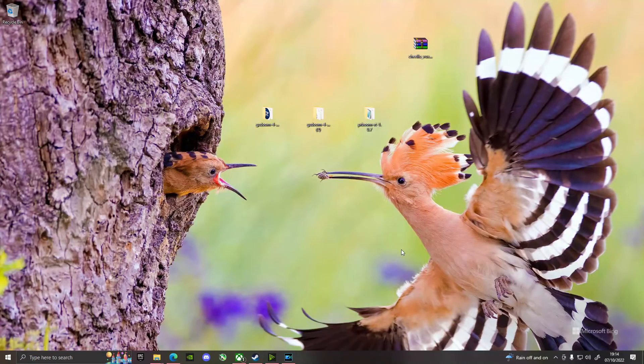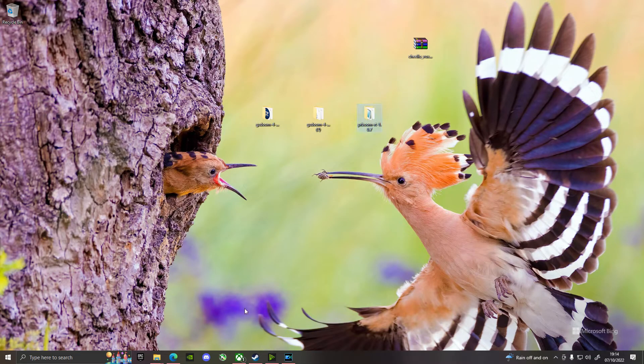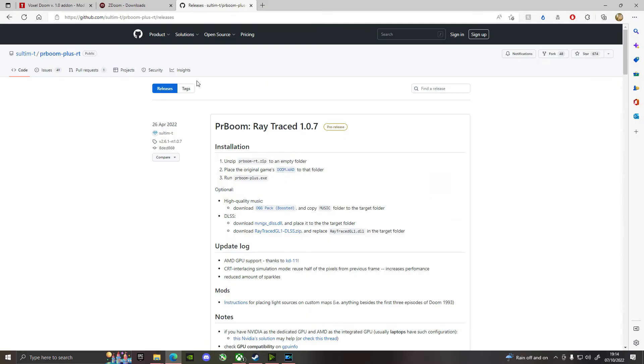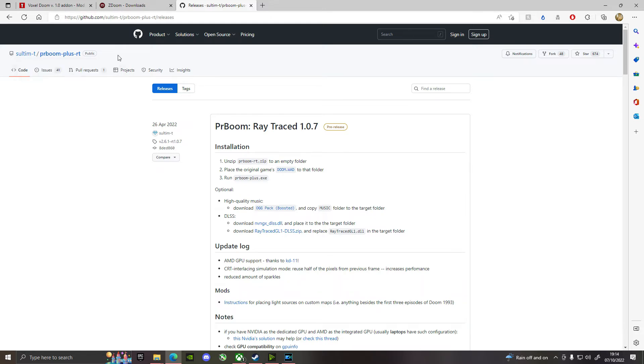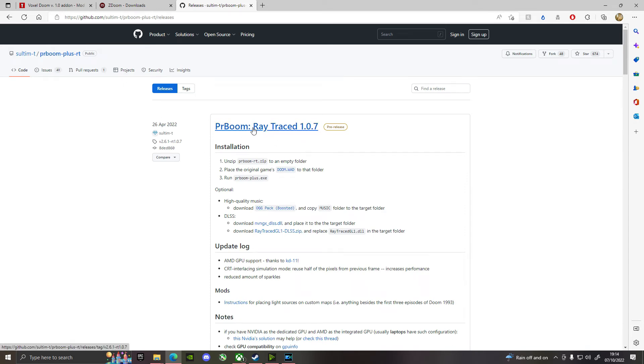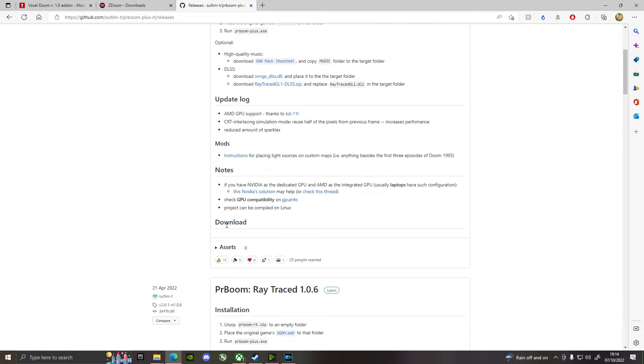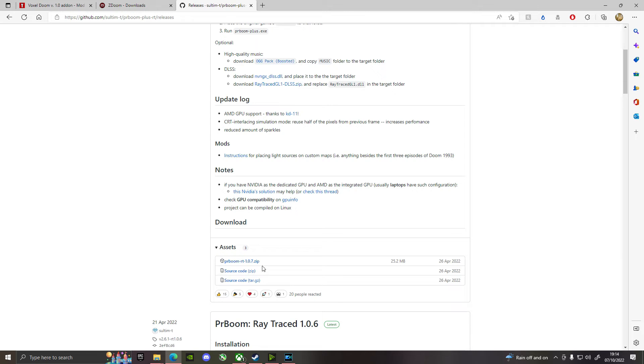Right, to play Raytraced Doom, you need to download this file. And if you go to the GitHub for Zoltim T, I'm not going to do the disservice of trying out he or she by pronouncing this last name, because I'll probably make myself look stupid. But it's this PR Boom, there's a latest version of it that you can get, 26th of April. And if you click on this, that will take you through to the installation, and the files will show up here, or you can click on the assets and they'll be there, whichever is easier. Downloading this one.